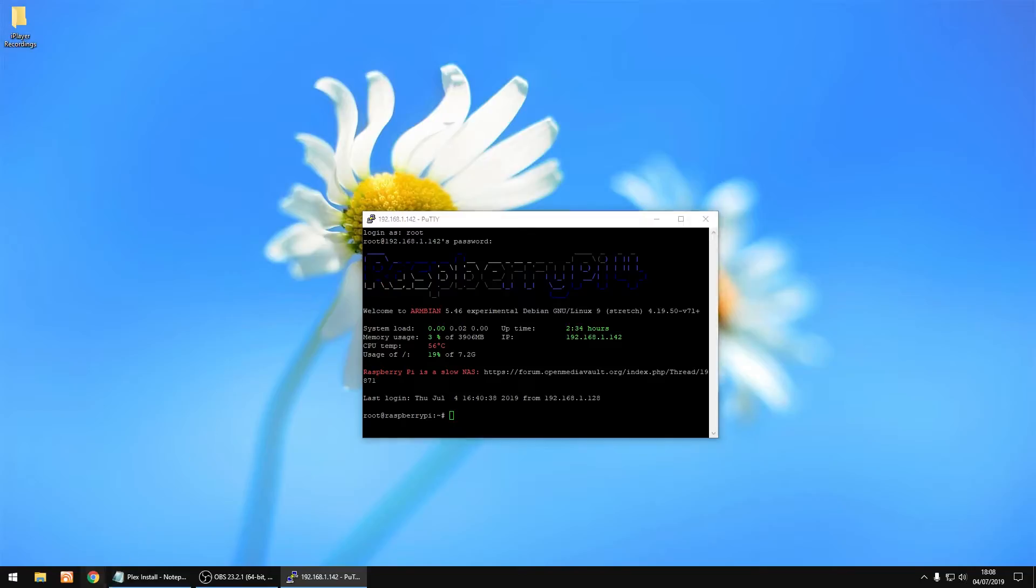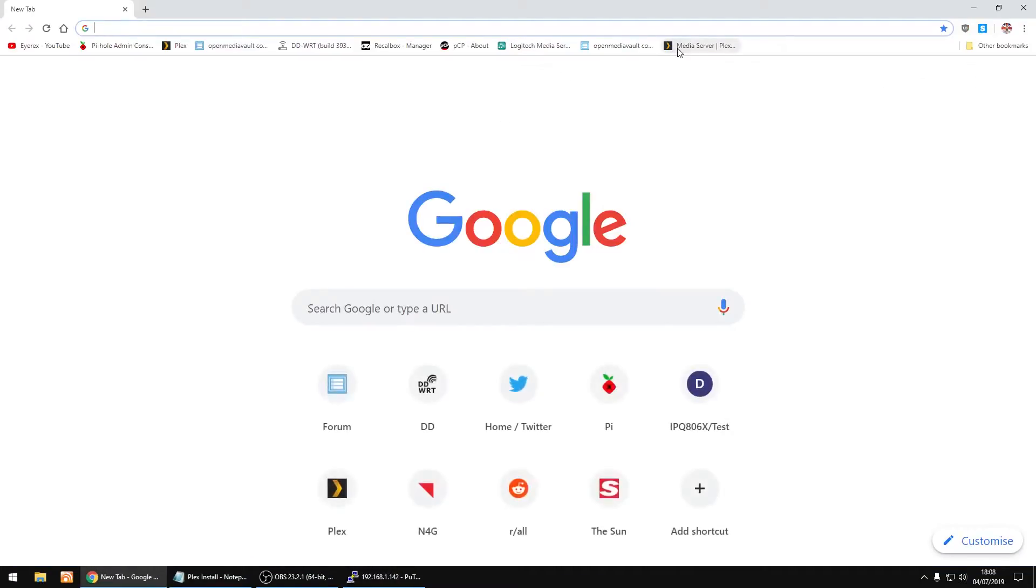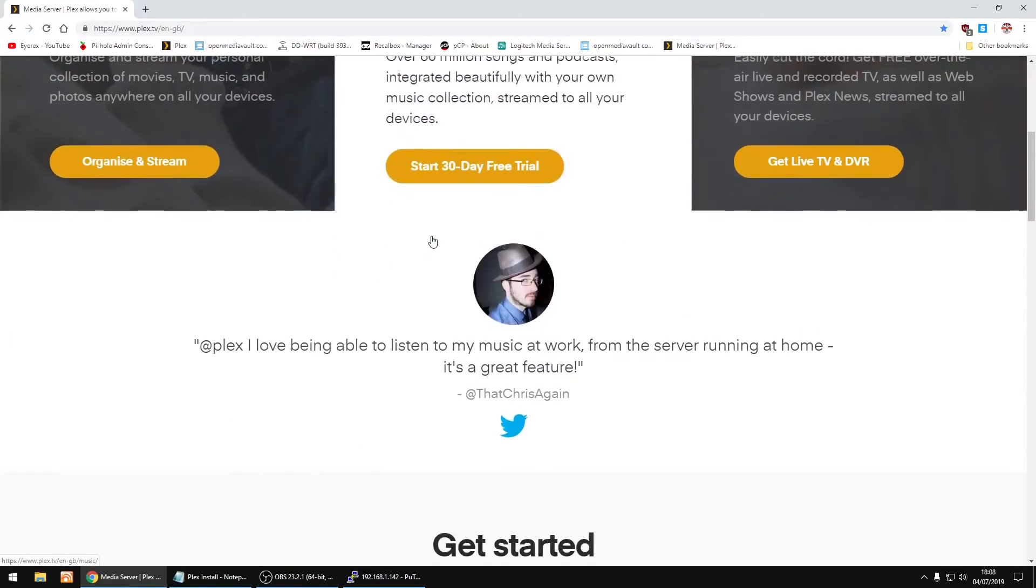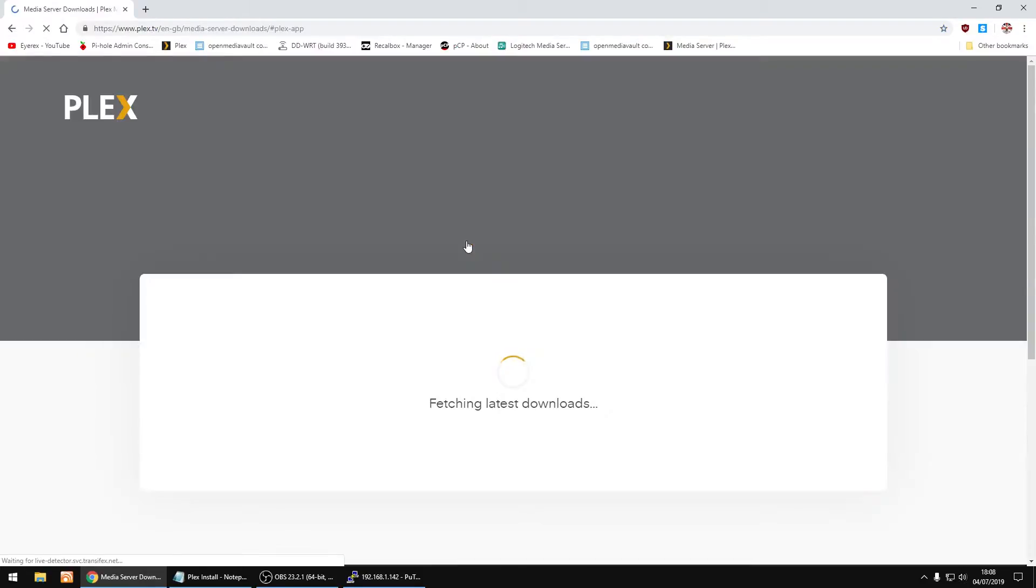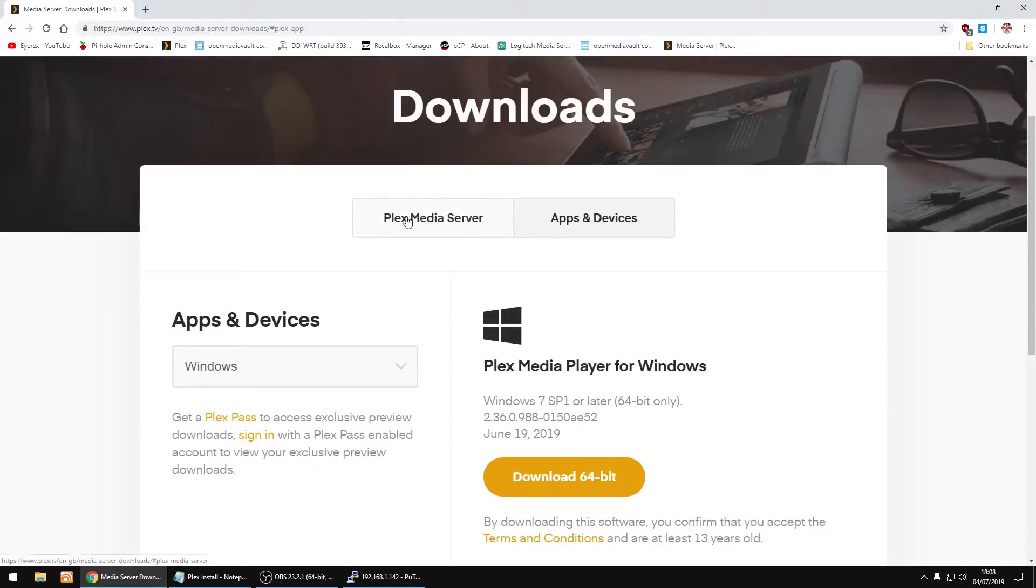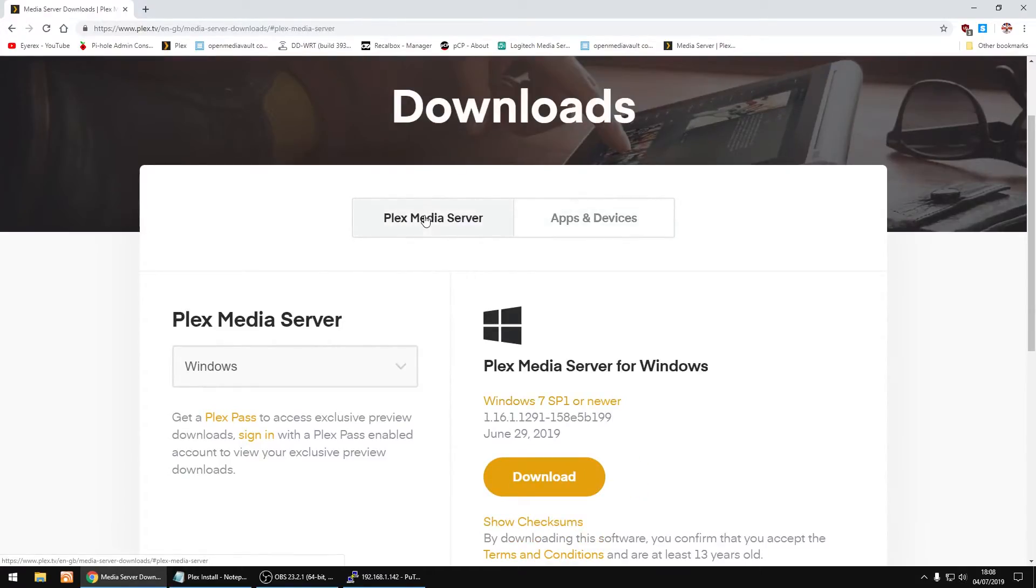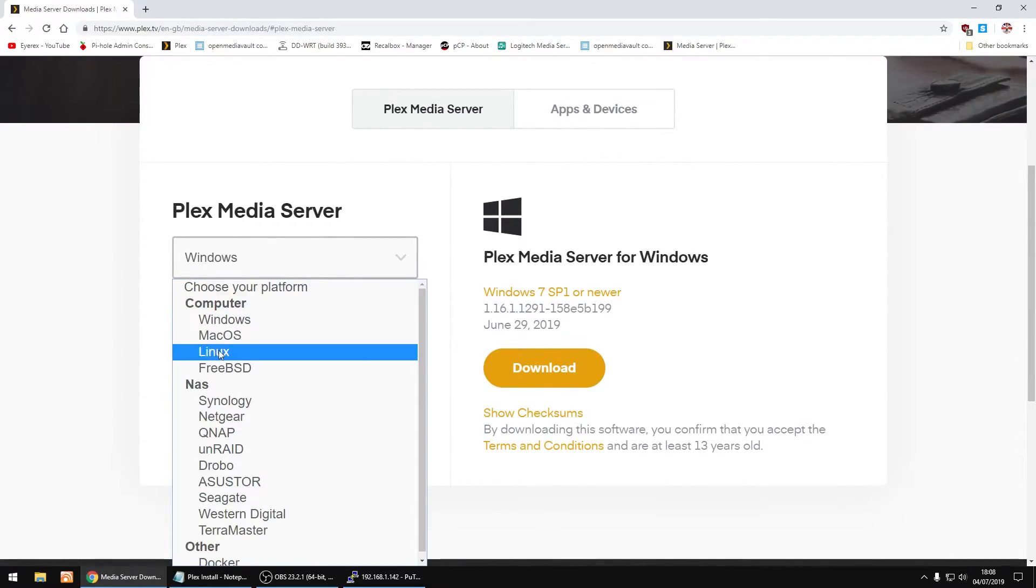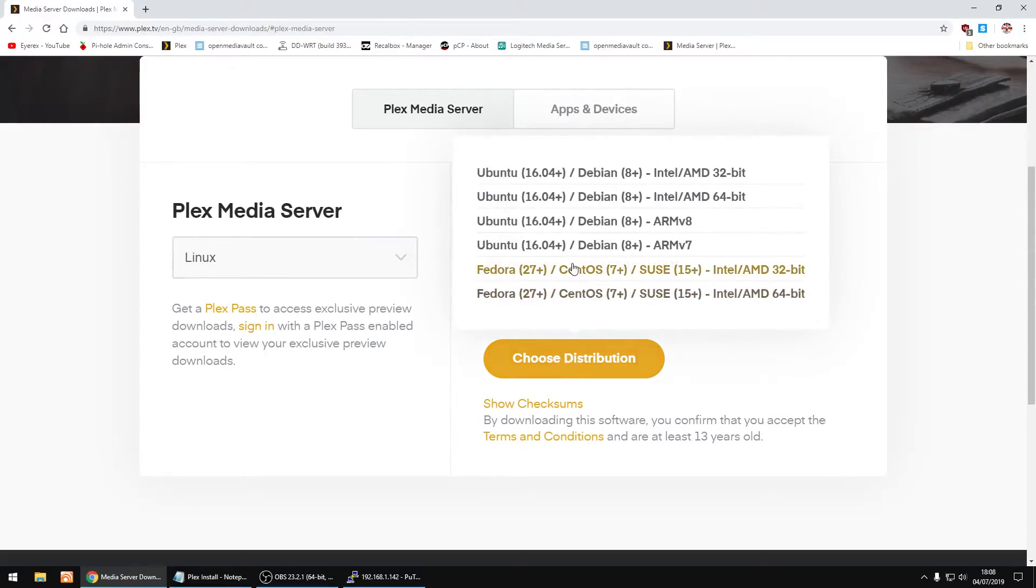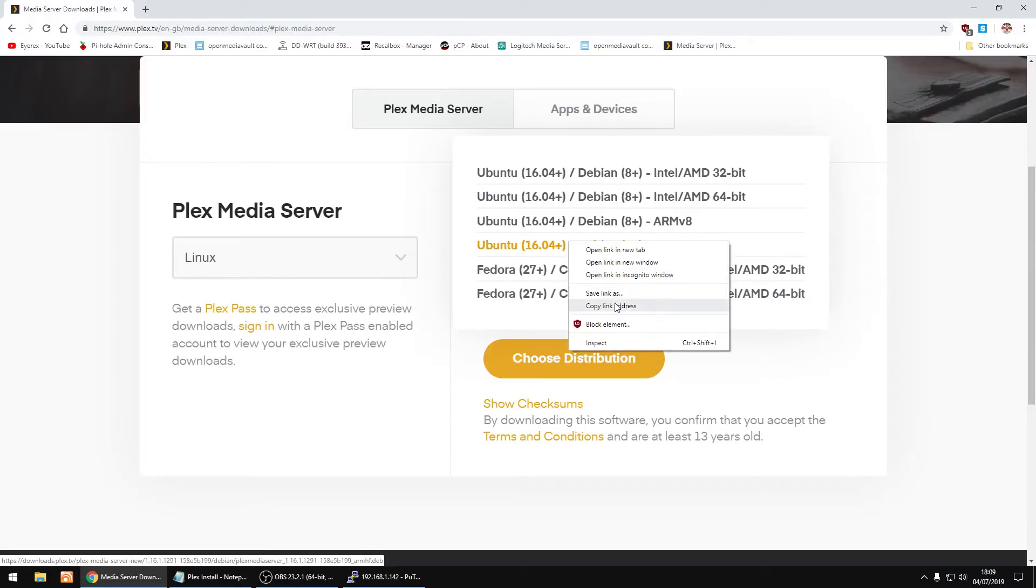The thing we're going to do now is go to the Plex website. Just scroll down until you see get Plex and click on the link. We want the Plex media server. Then on the left we want to change that to Linux, and then choose distribution. We want the ARM7. We're not going to download it, we just want the link to it. So if you right click on it and then copy link address.